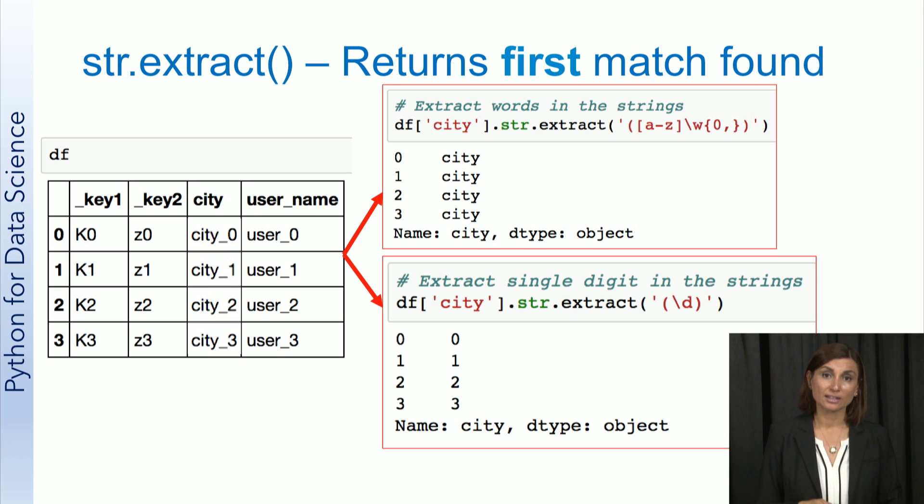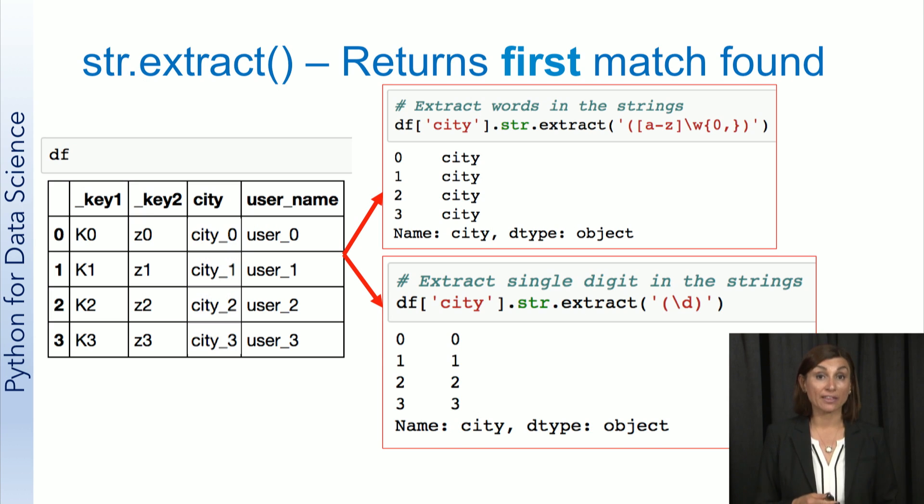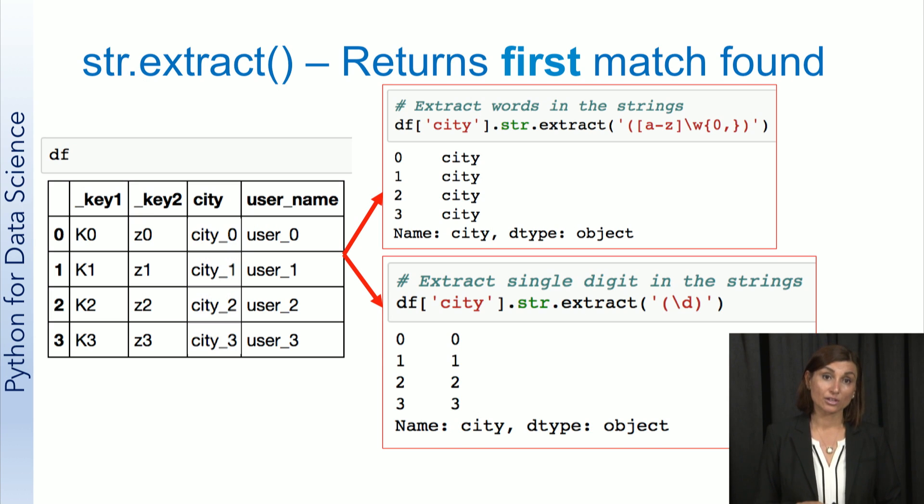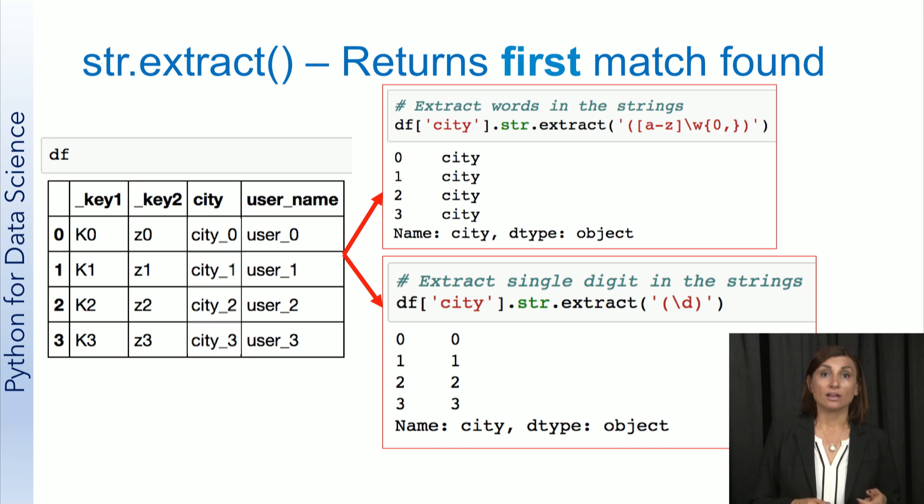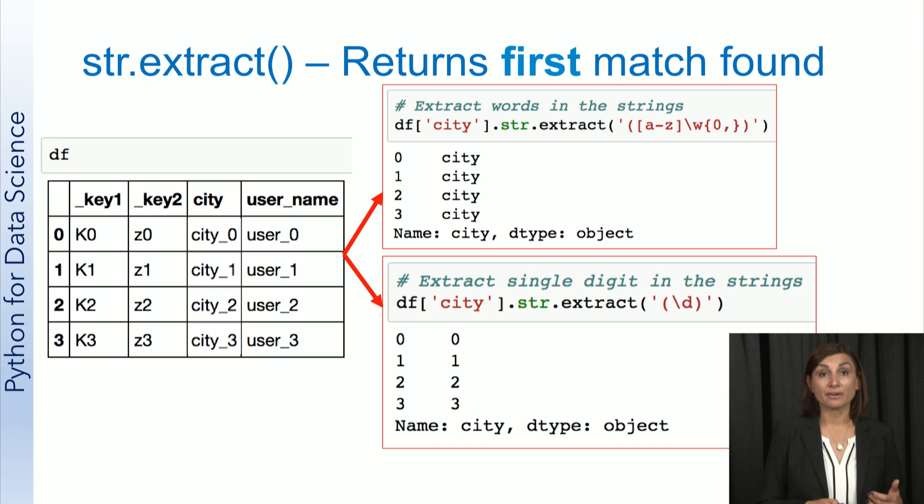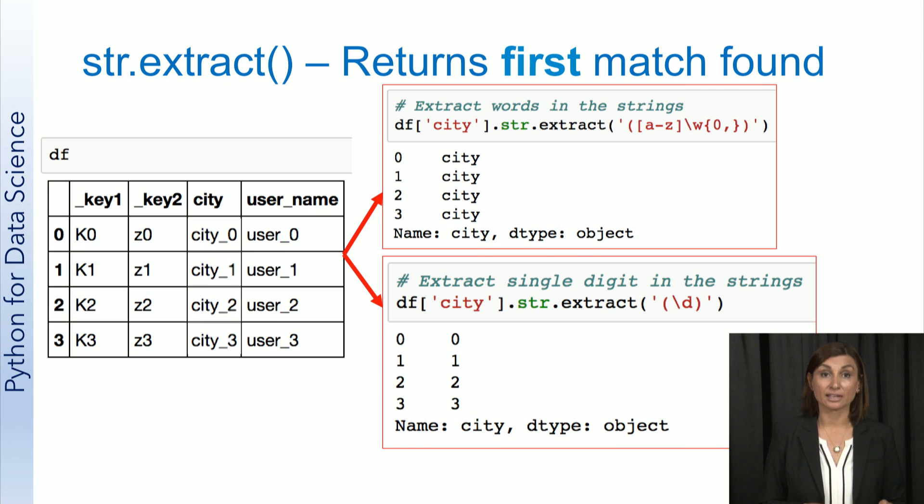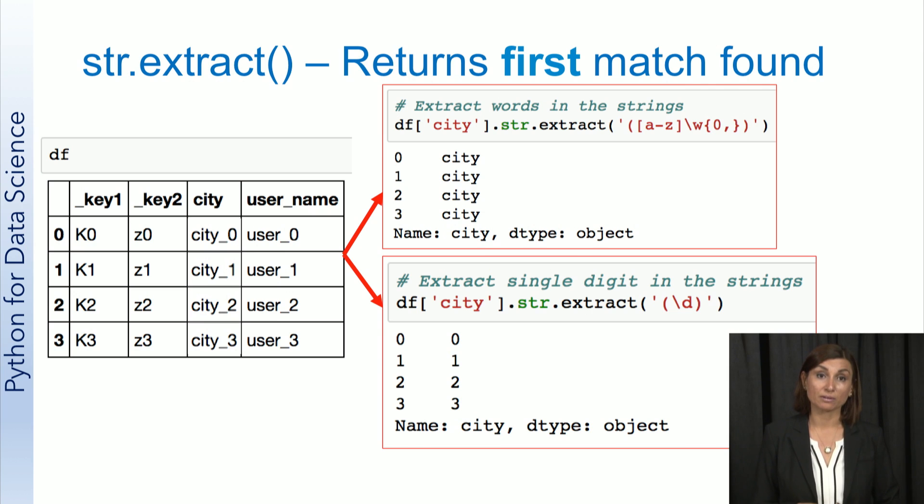In general, extract can be a quick way to get new features and values. For example, you can use it to build a numeric feature out of text data, like in the lower example.